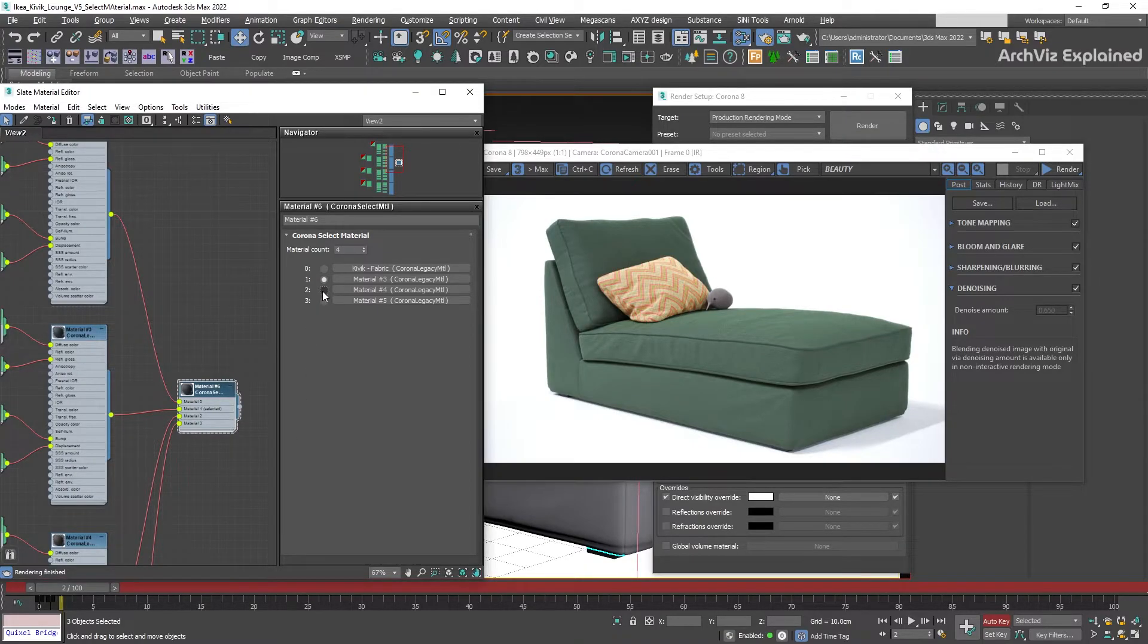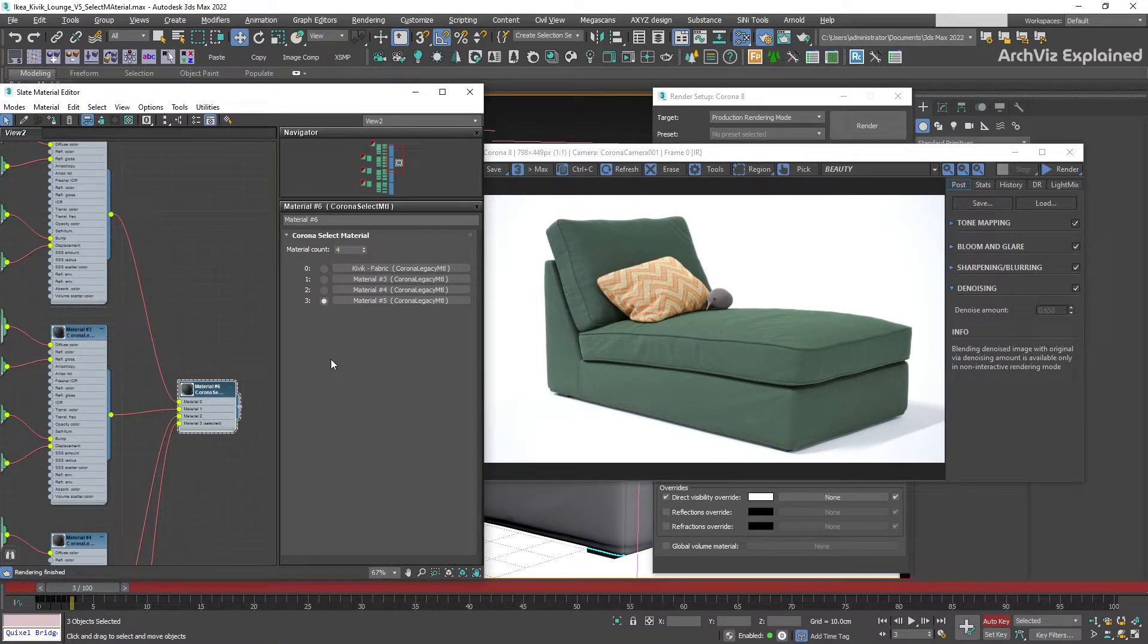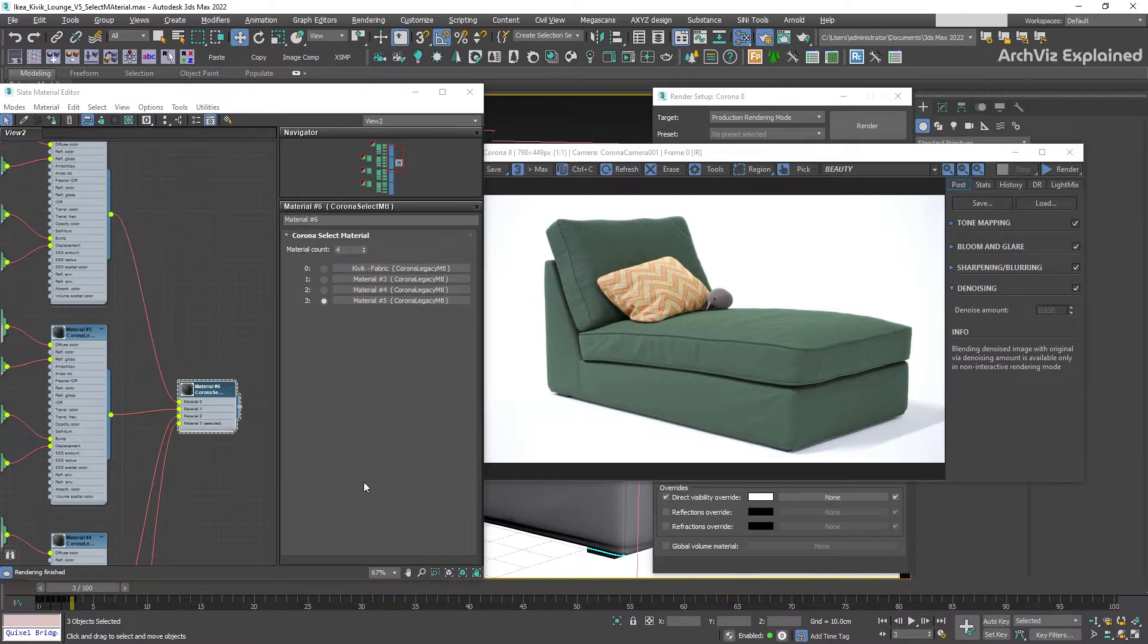We're going to follow the same steps for material number two and number three. After we finish, we can see how moving the frames is going to change the selected material. To finish, press the Auto Key button to deselect it.